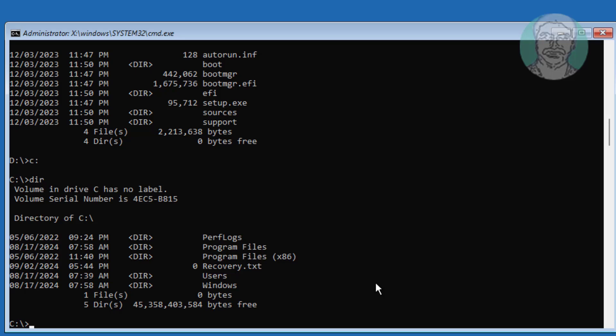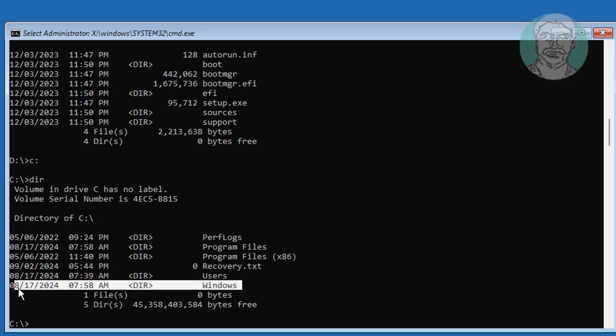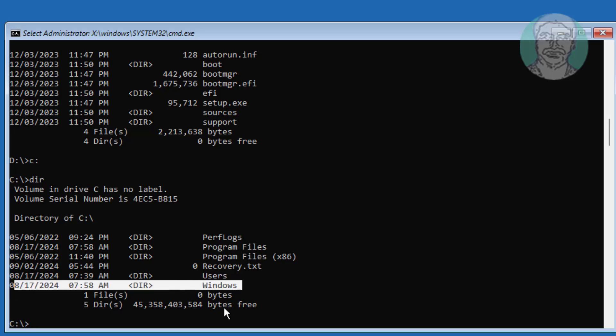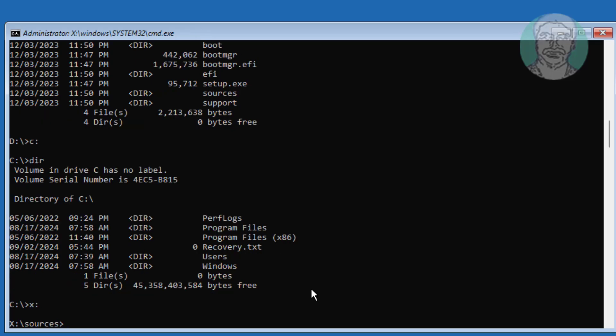In my case, the Windows installed drive letter is C. Type bcdboot [Windows installed drive letter colon] space /s [assigned drive letter colon] space /f UEFI.